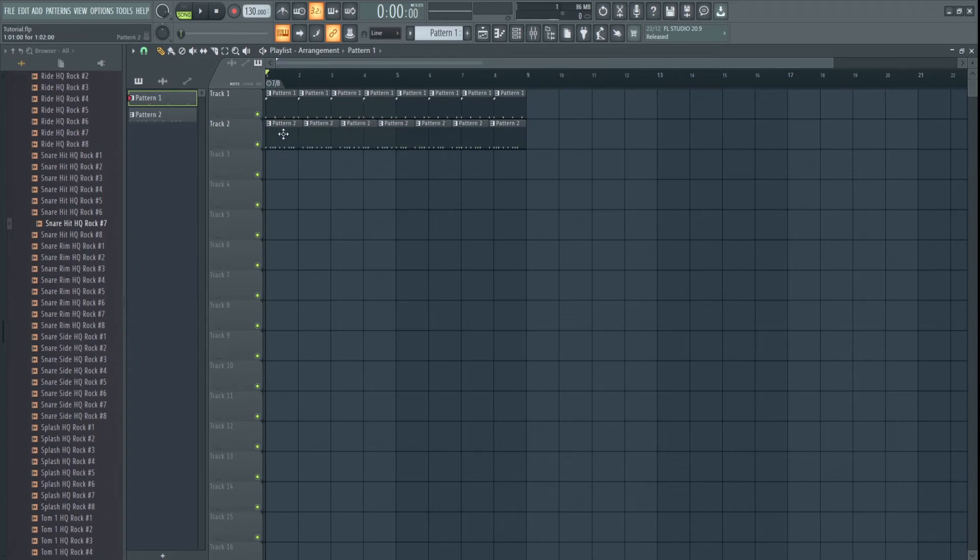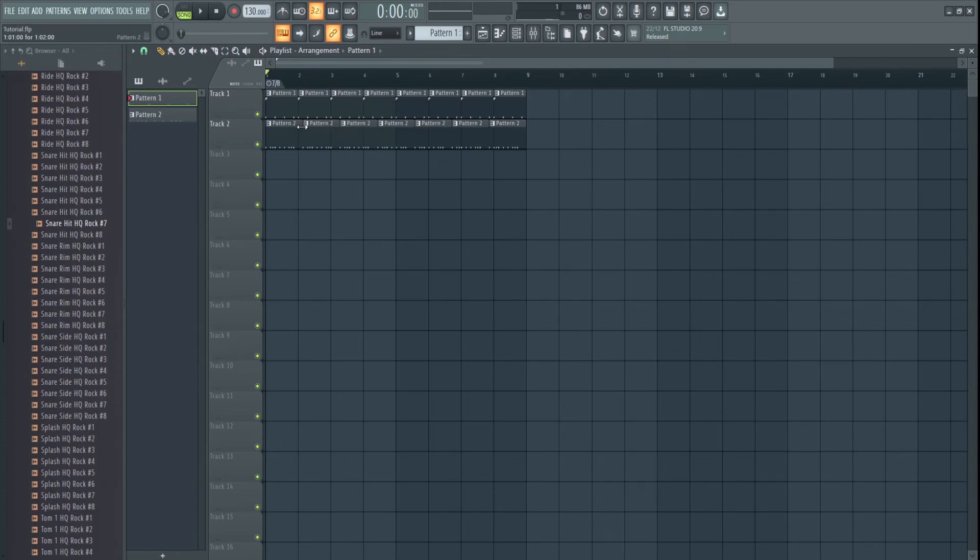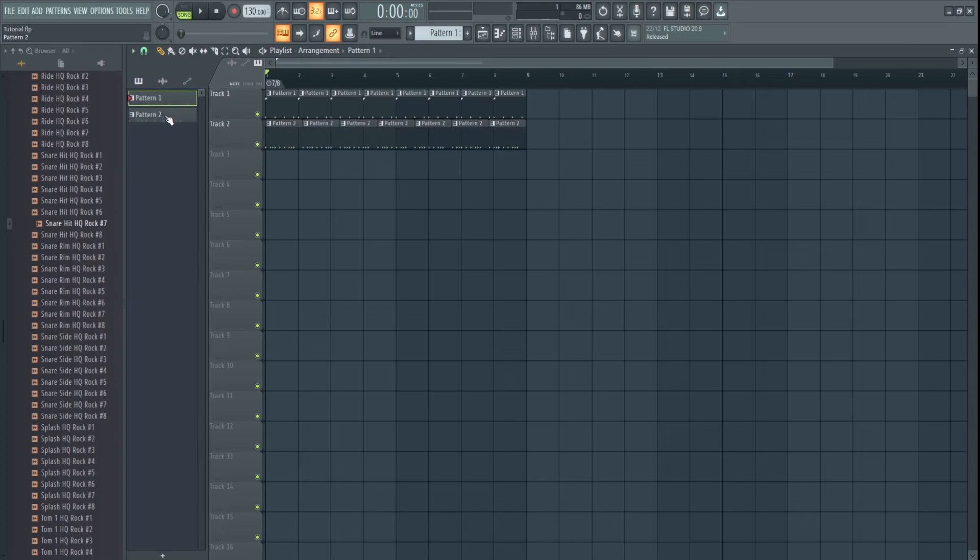So you can still put a 4-4, or any time signature you want. I could change that to whatever I want, over the 7-8. It won't change it to 7-8, because this is 7-8. These are 7-8, because we've set them here. This one's 4-4, because it's set to 4-4 here, and it'll stay there. It'll be out of time. You can do all sorts of interesting stuff with it.